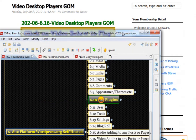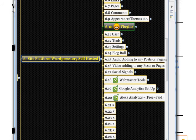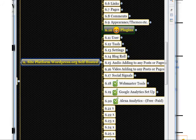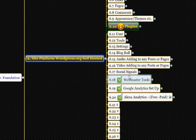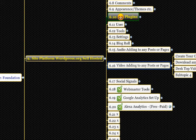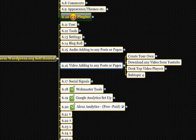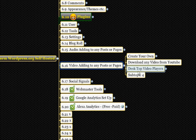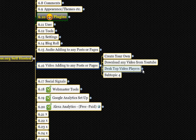Clicking 6.06.16 — video adding — so that's that section there: video adding to posts and pages and downloading any video desktop players. That's relating to that section.